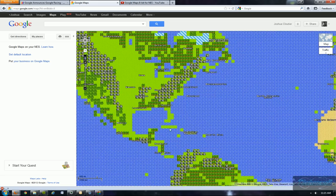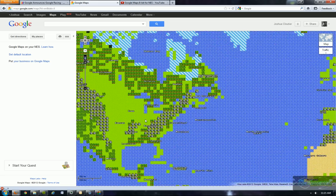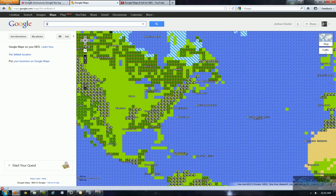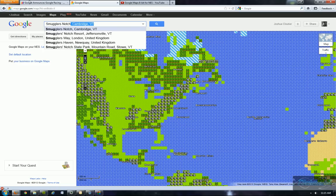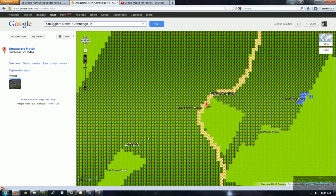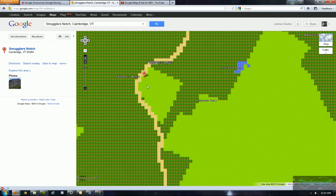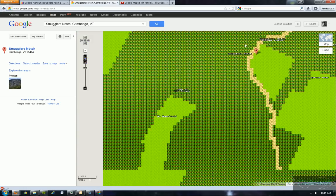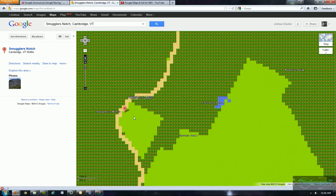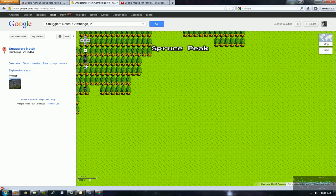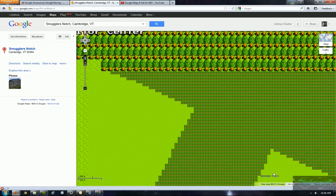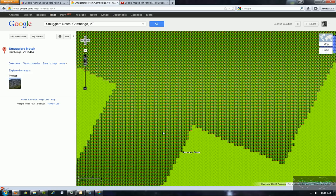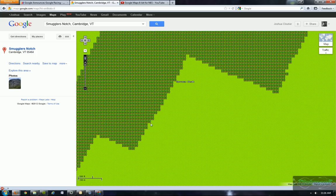But it gets a lot more complicated than this. Let's say we want to go to someplace like Smuggler's Notch in Vermont. Hit Search. So now as you can see, we can see part of Smuggler's Notch in the 8-bit resolution. So let's zoom in a little bit. You can even see the high-resolution trees in the background.